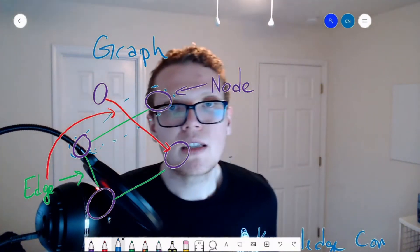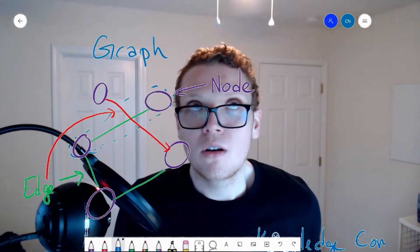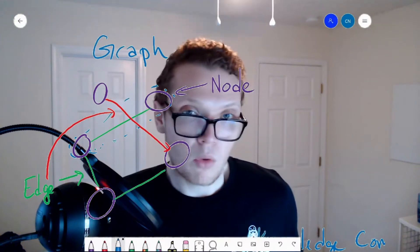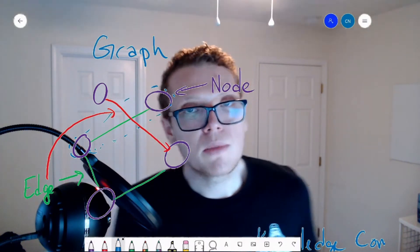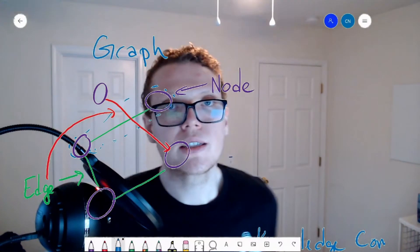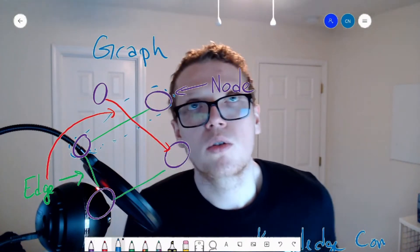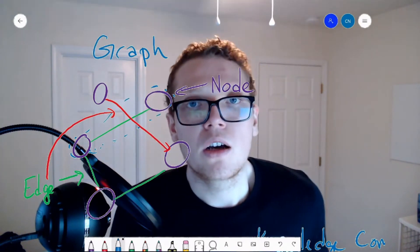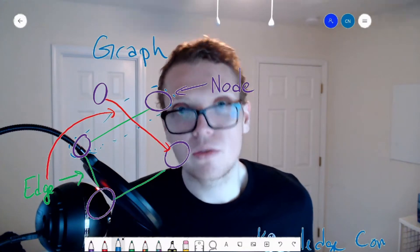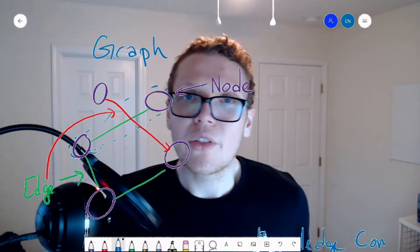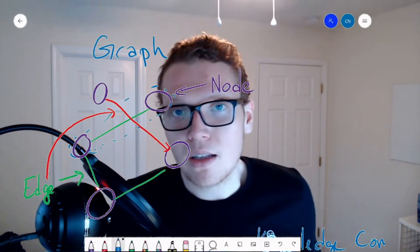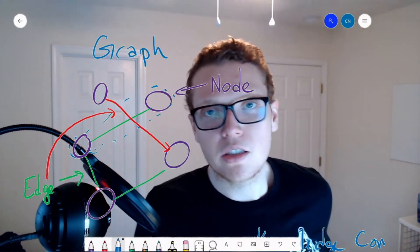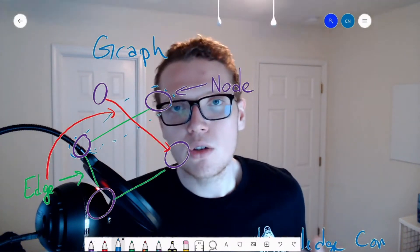The difference between a regular graph and a knowledge graph is really just the domain they're used in and what they're being used for. Graphs are usually used for things like searches — breadth-first or depth-first — or routing network packets. But if you're doing something like a social network, where nodes are people and edges are relationships, you would consider that a knowledge graph.